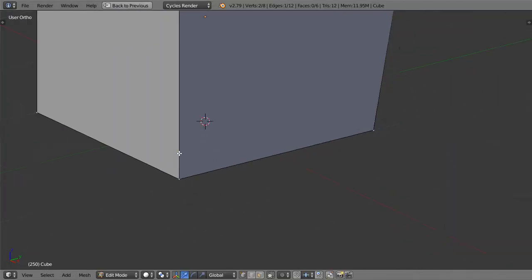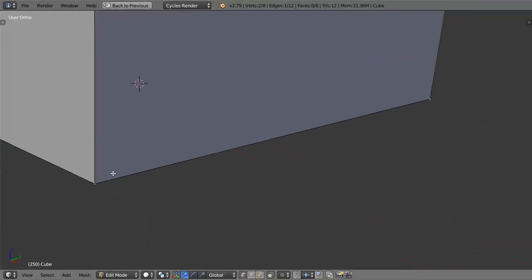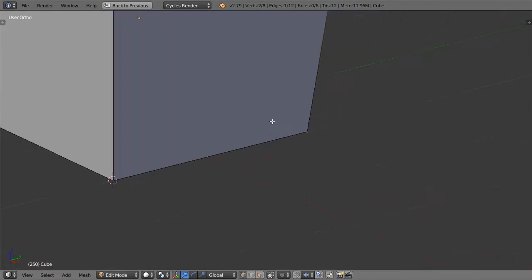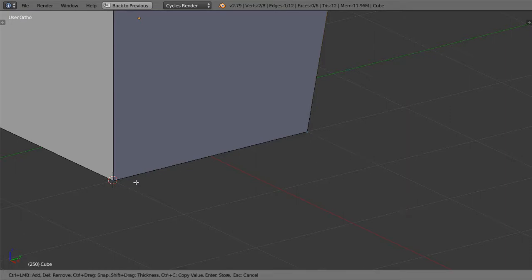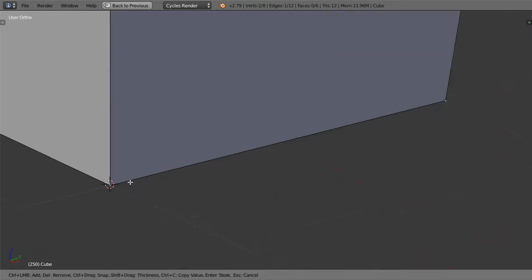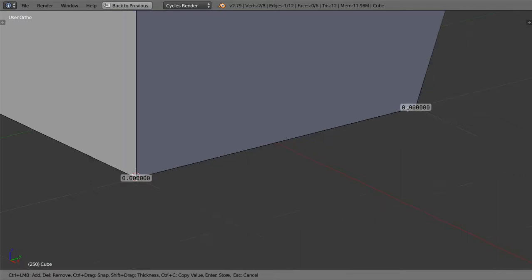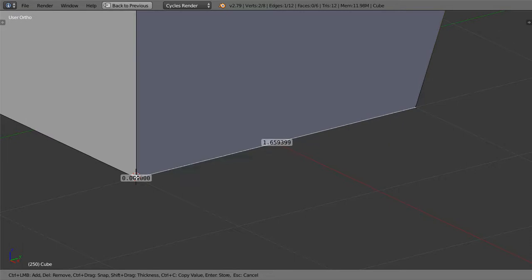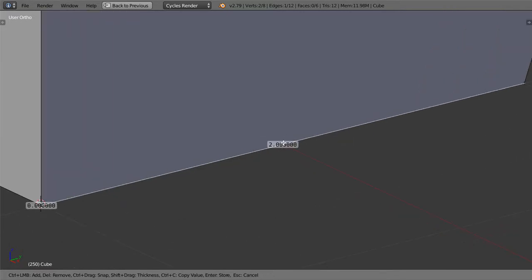We will start from here and go to the ruler again. Start snapping from here to here and click and drag to snap. After that, you will see that we have two units, which is two meters.